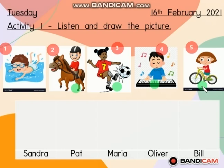You have to listen. I will play the audio and you have to listen carefully. Then you have to draw the picture. This is from your textbook, page 59, Activity 1. Please get ready with your pencil and eraser. Ready? I will play the audio — listen carefully.